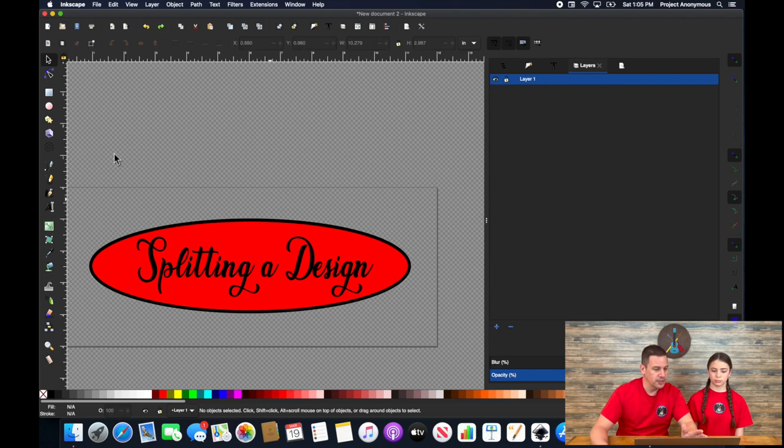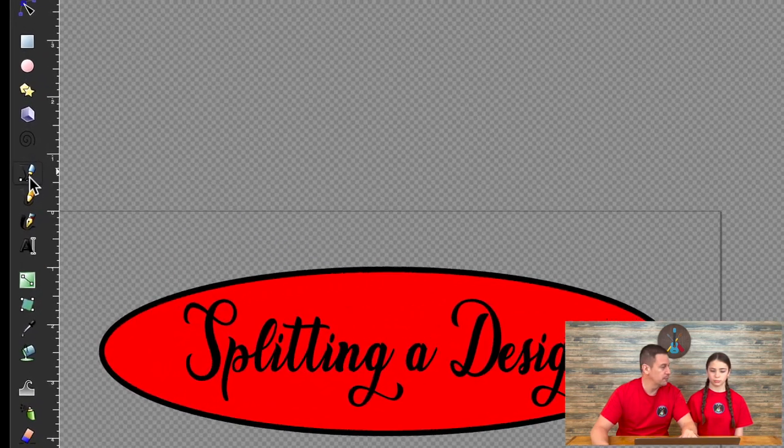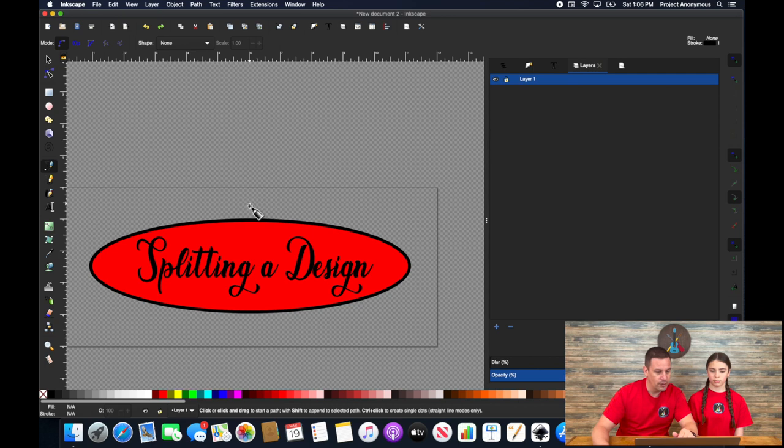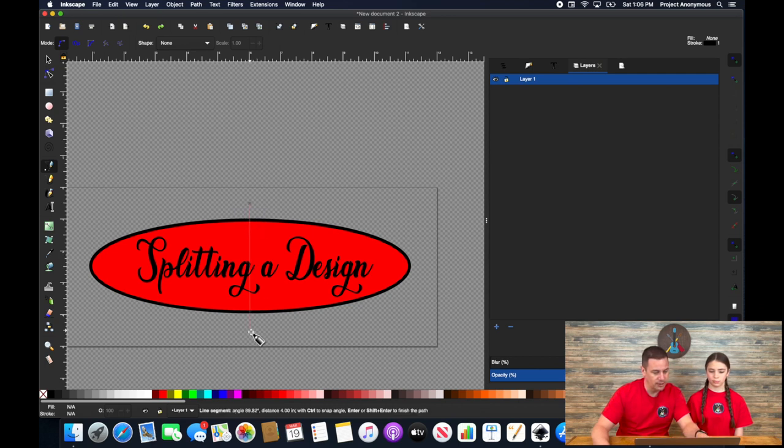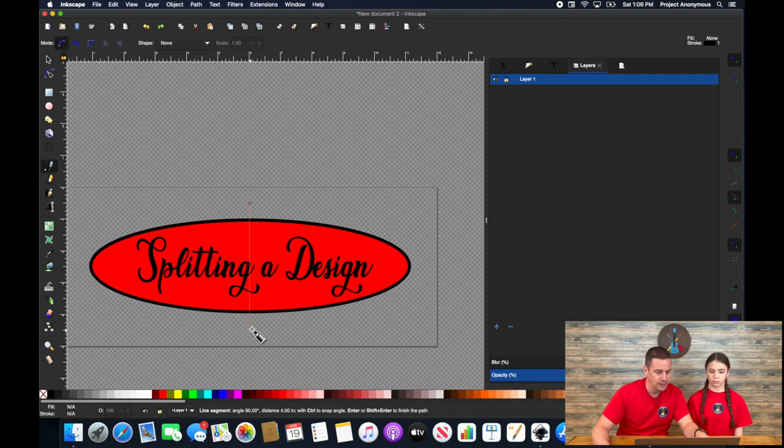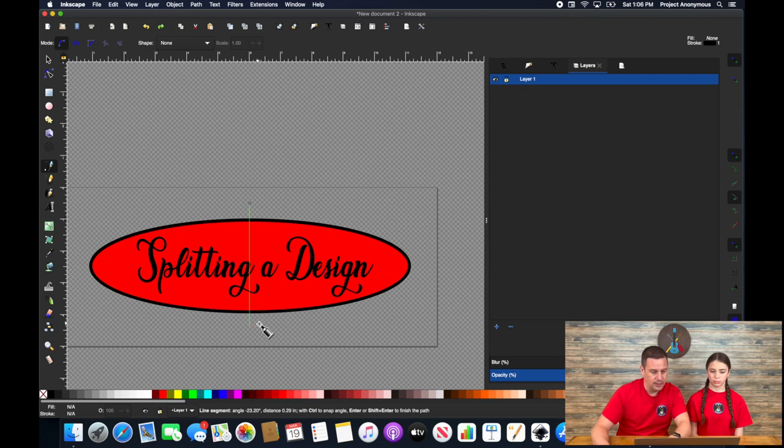In order to cut it in half, you really just use your Bezier tool and you decide where you want to cut it. So let's just go ahead and draw a line here. I'll hit control to make sure we have a nice straight line right there and enter.